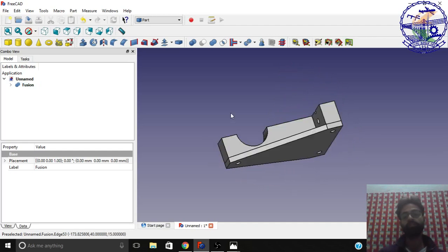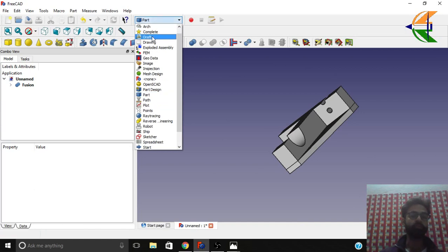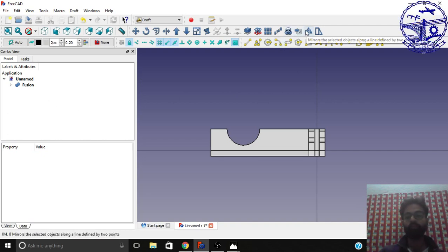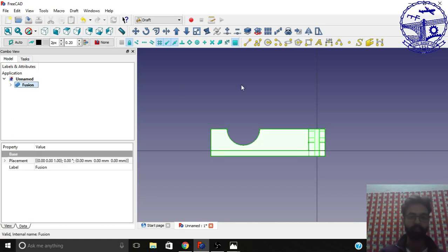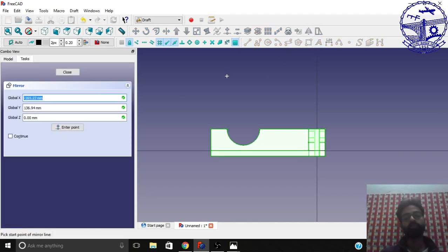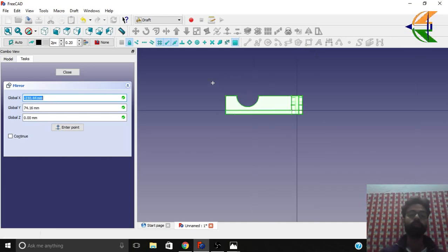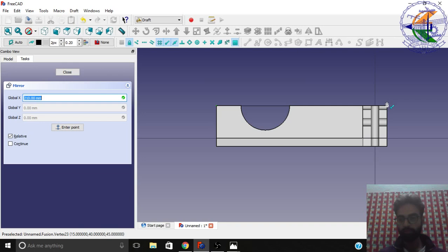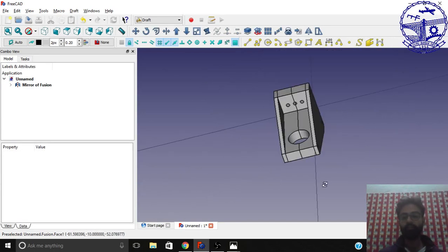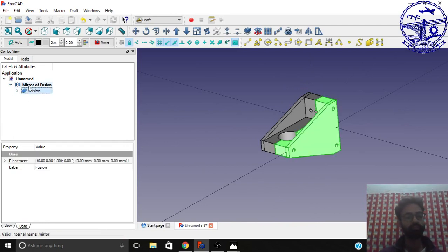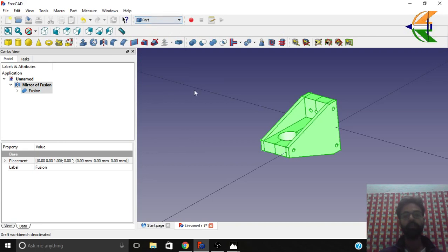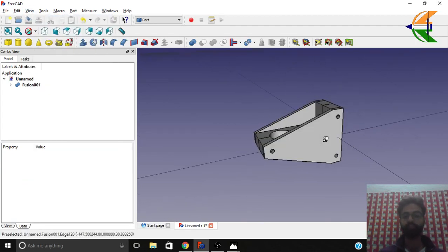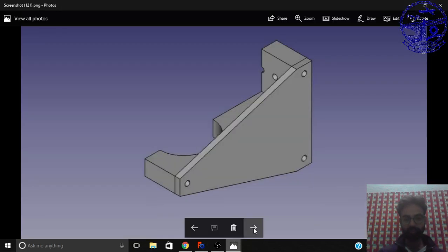The next step is getting the other shape, which is totally symmetrical to this one. Go to the Draft workbench and set the top view. Use the option 'Create the Mirror of the Selected Object.' Select the fusion object and click Mirror. It will ask you to mark two points of the line along which to mirror — set these as the end points of this shape. The mirror is done. Now go to the Part workbench and create the fusion of these two shapes as well.